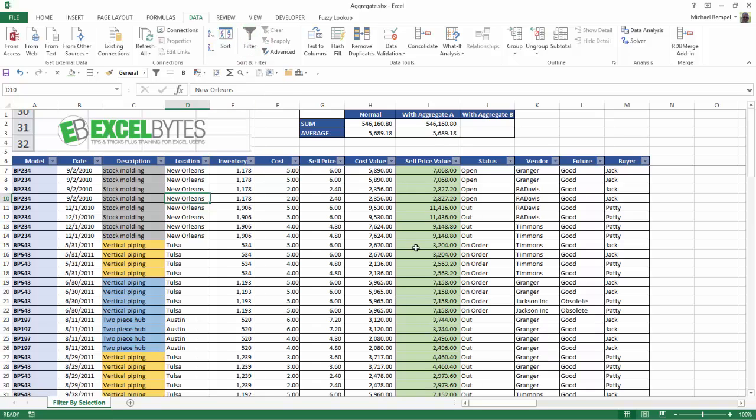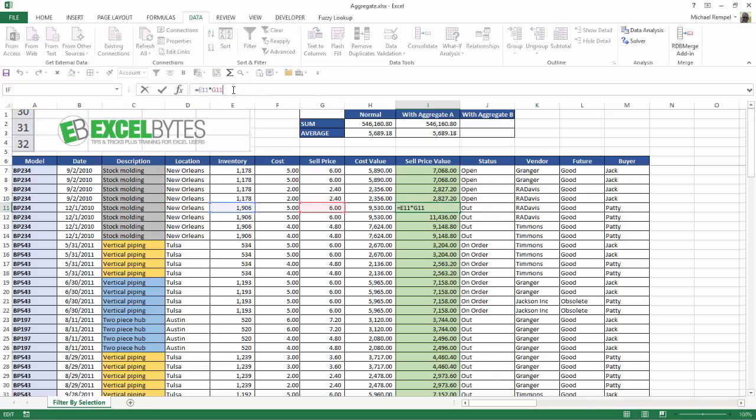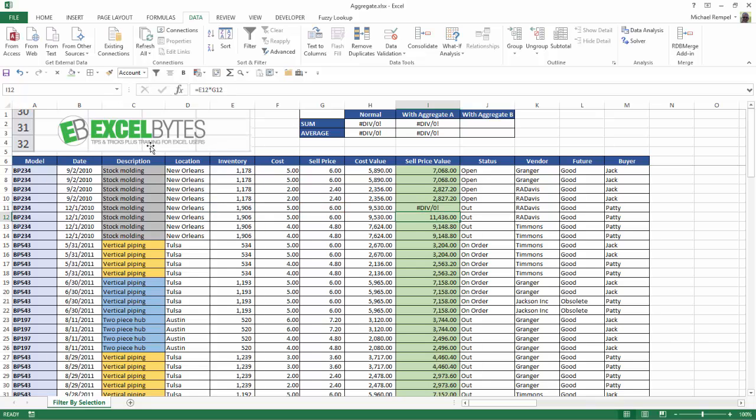Now let's go one step further. Let's say somewhere in here, I'm just going to create an error, put divide by 0. So now I have an error in my list, notice what happens. Both in the normal function and with the aggregate function, I get a divide by 0 error.